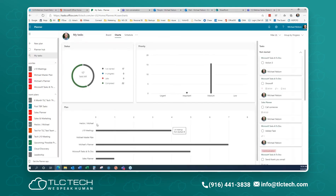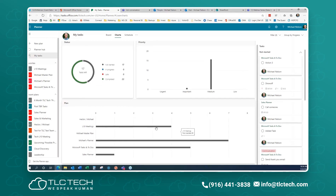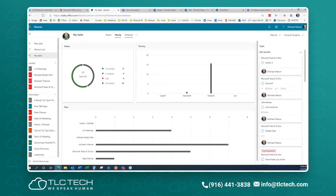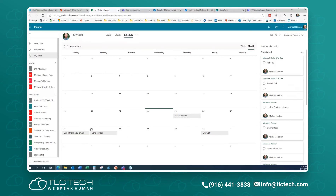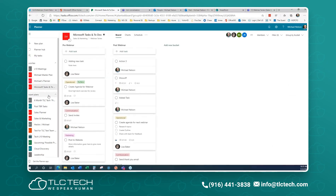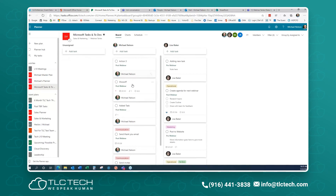From My Tasks, I can also view charts showing how many tasks I have left, started, in progress, and completed across all plans, with all my tasks listed to the right. I can look at the schedule view and drag tasks around to reorder them. The view we have right now is by buckets. On our L10 meetings, we have four or five buckets. Right now they're organized by buckets.